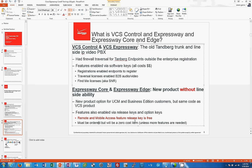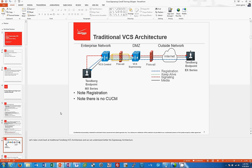Let's take a look at the older traditional VCS architecture — it's important to understand this to understand the Expressway architecture. I'm not going through everything VCS does with TMS, scheduling, or exchange integration. I'm talking specifically about call control and bringing things in from the internet.